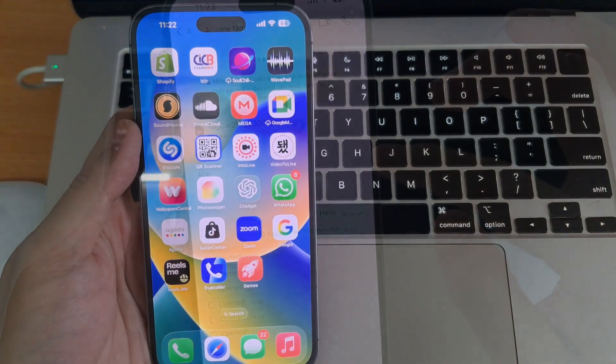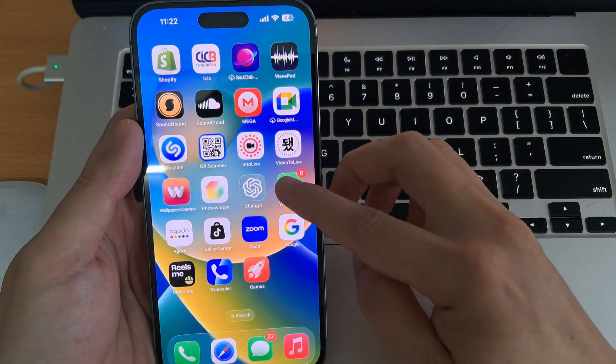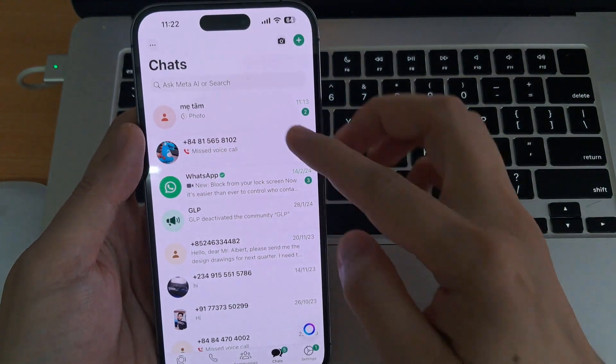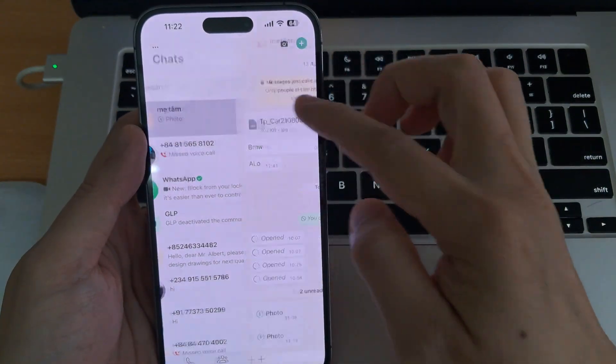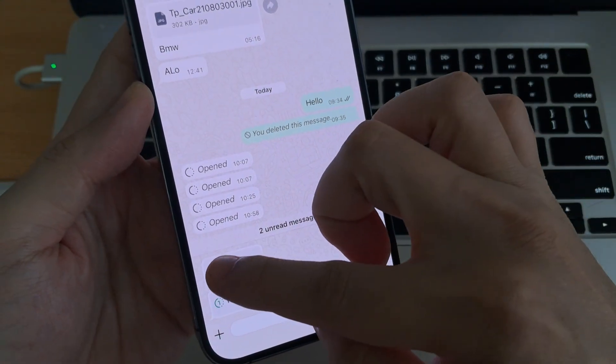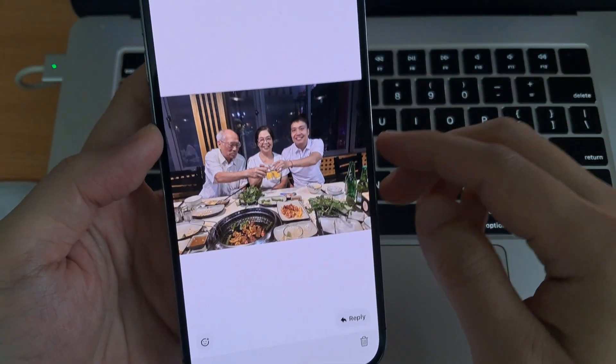First, open WhatsApp and go to the chat where you received the ViewOnce photo or video. Tap to view it, but don't close the chat after watching. Now, here's the trick.